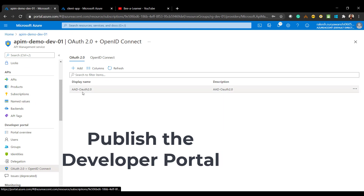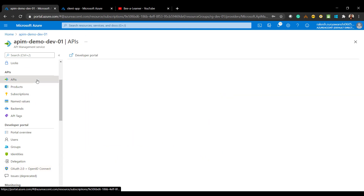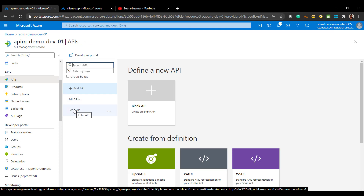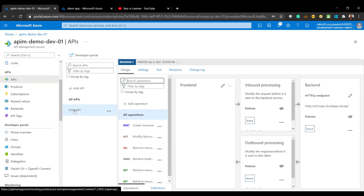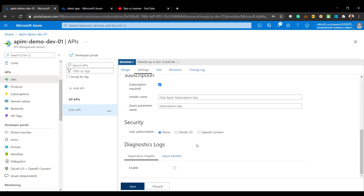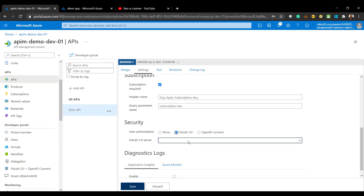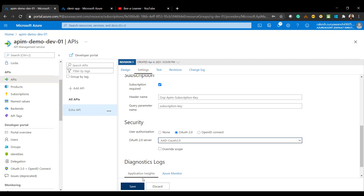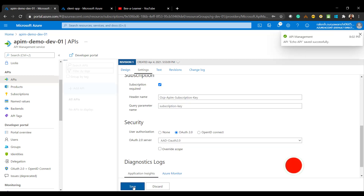Let's protect our API with the OAuth configuration we set up. I'll go to the API — I have the Echo API, which is our default API. I'll go to Settings, select the Security option, change it from None to OAuth 2, and select the OAuth 2 configuration we just configured. Click Save.